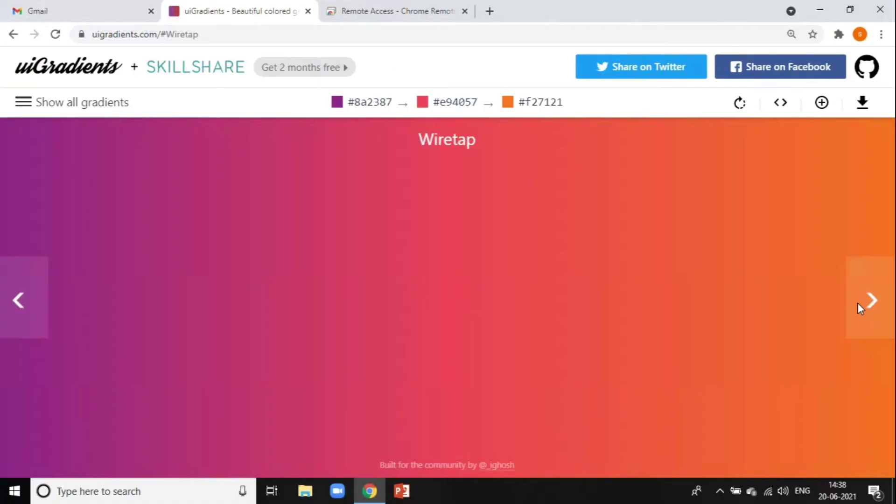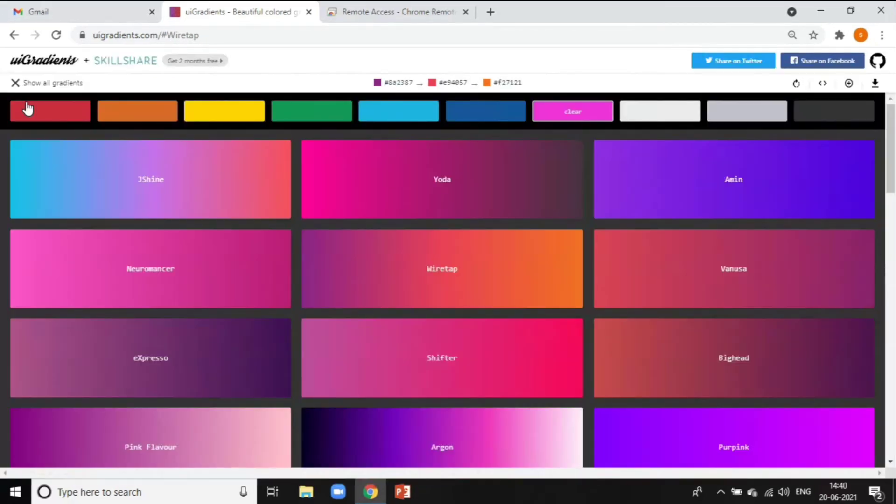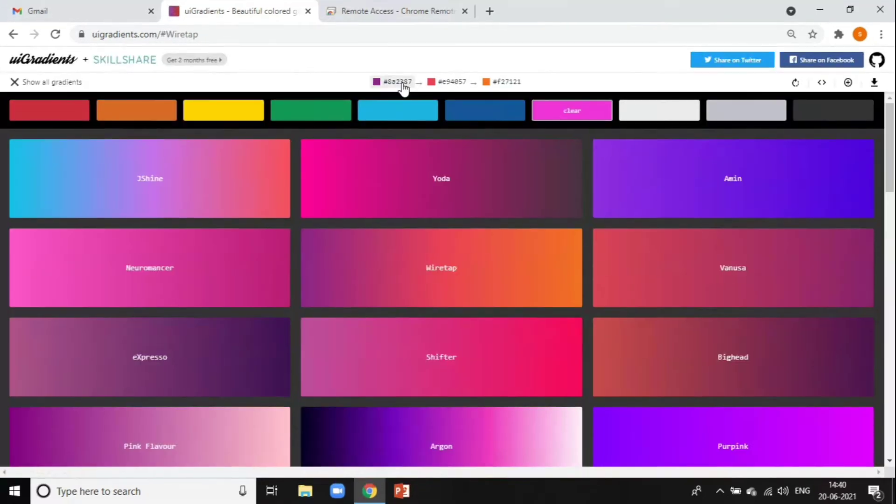Next up we have UI Gradients. UI Gradients is a free website which contains a hand-picked collection of beautiful color gradients for designers and developers. This website is easy to use and contains various color gradient combos.